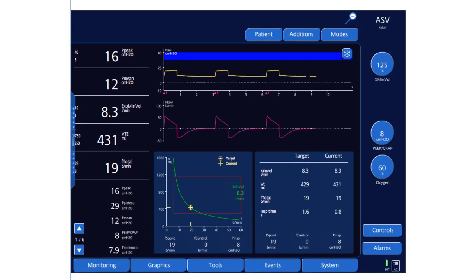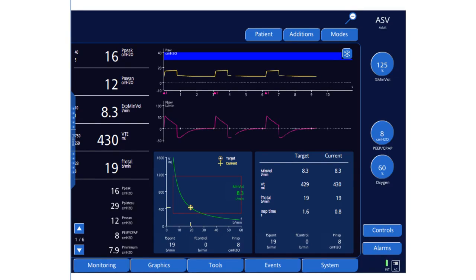There is a lot of automation in this mode. It changes from PRVC to volume support based on the patient's spontaneous breathing, and the inspiratory pressure is adjusted based on the patient's effort and respiratory system compliance. With improved compliance, pressure goes down gradually; with worsened compliance, pressure goes up gradually to achieve the target tidal volume — which is itself constantly recalculated based on changes in compliance and resistance. I hope this gives you a better picture of what ASV mode of ventilation is. Please post any questions in the comment section and I'll be happy to answer them.